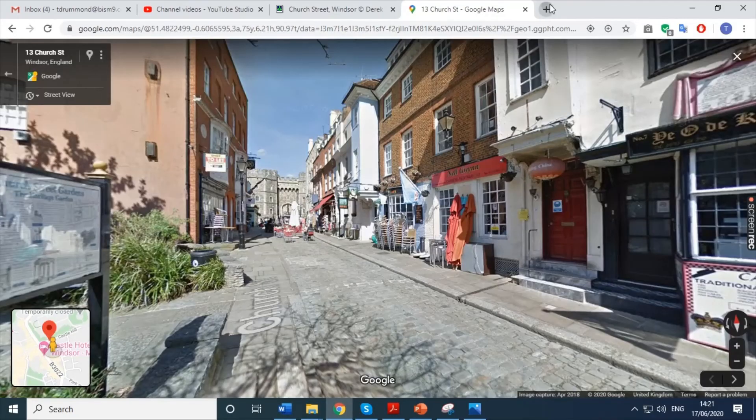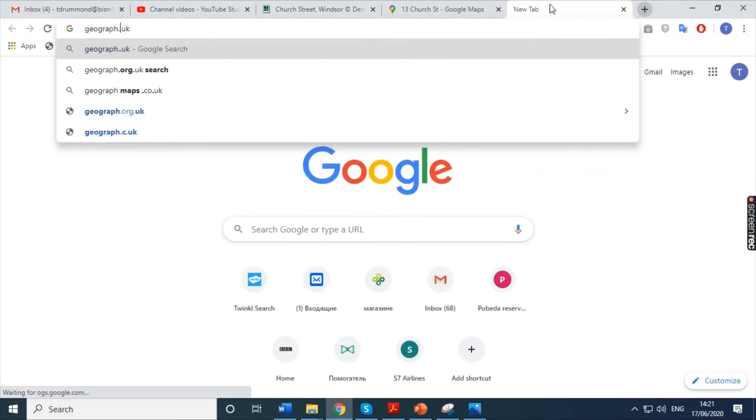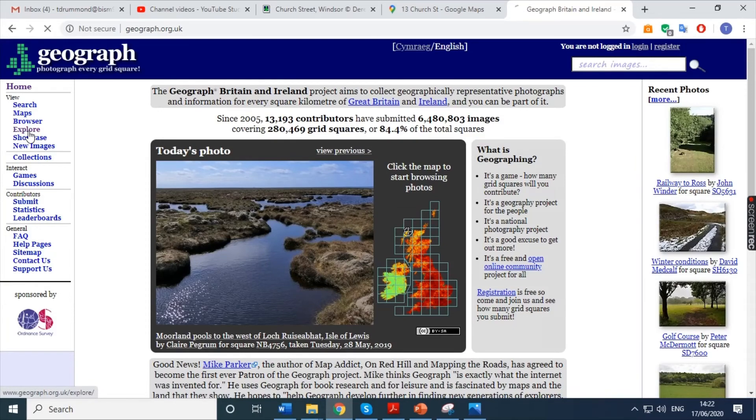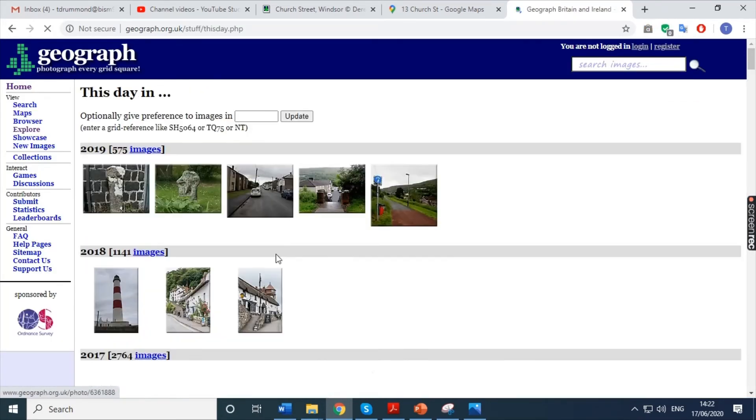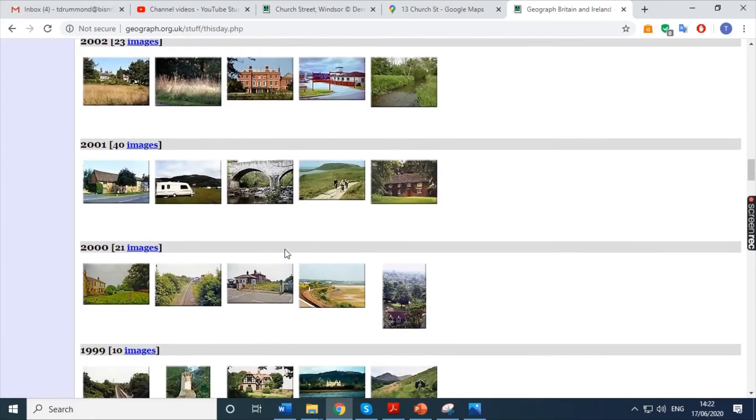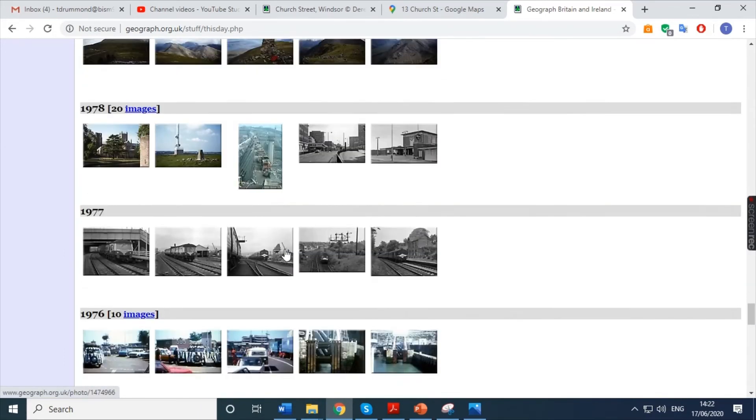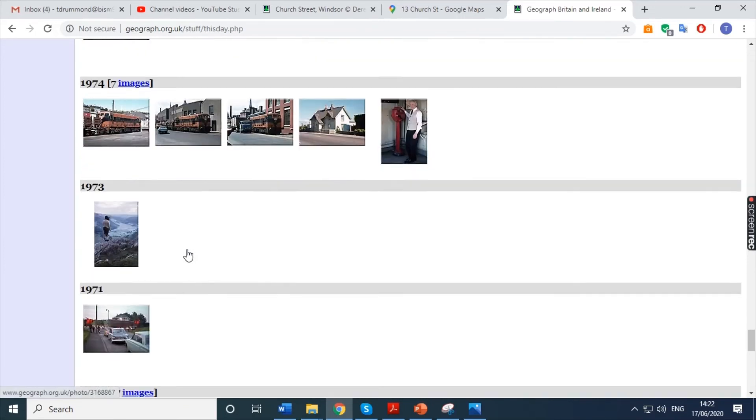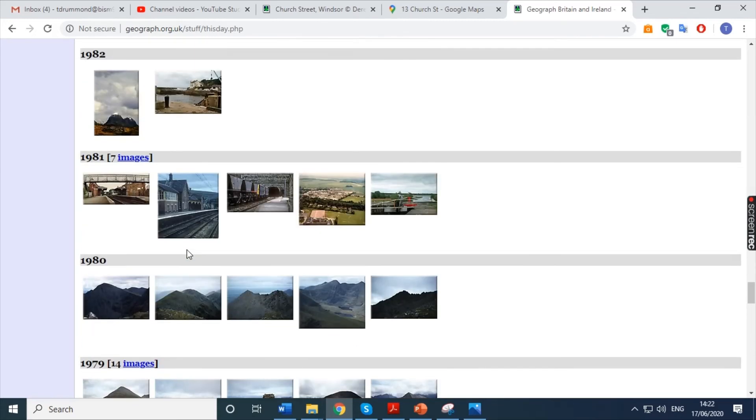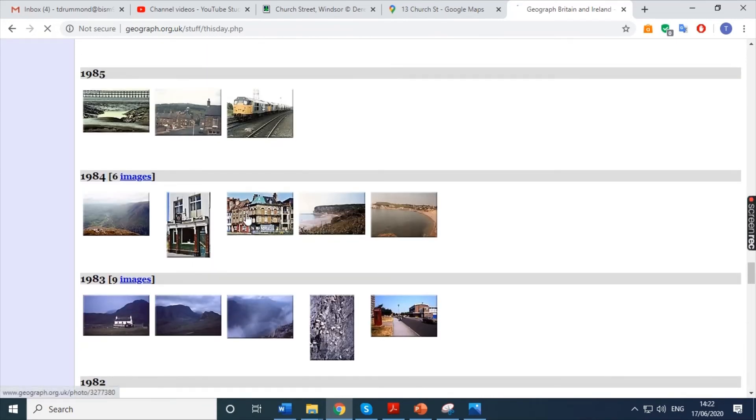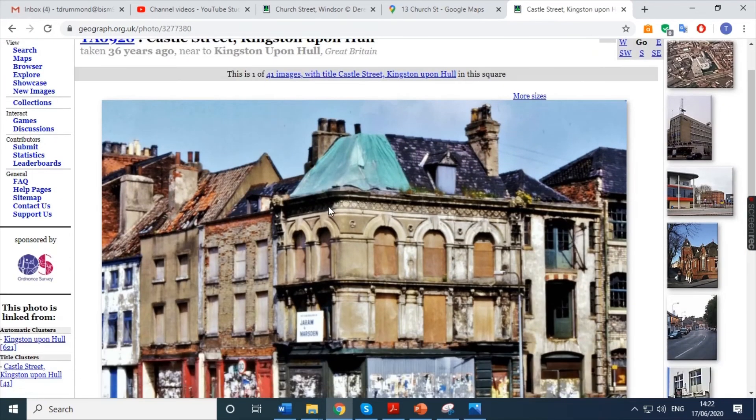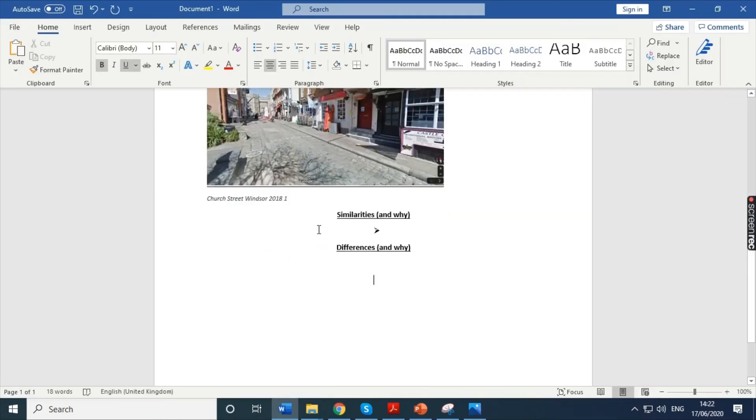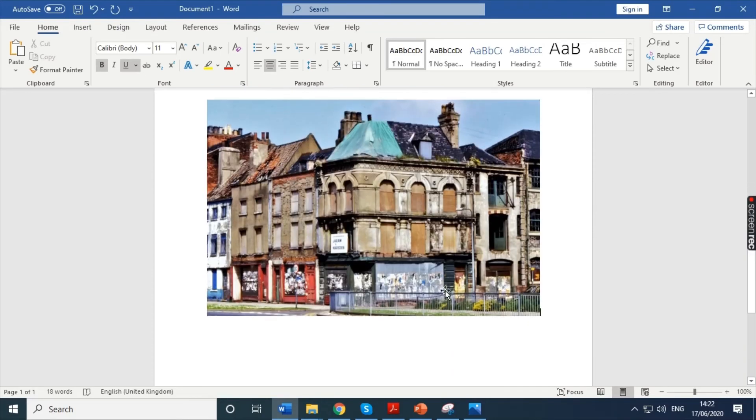So, go to Google. Go to geograph.org.uk. As it brings up the website, you go to explore. This day in past years. Scroll down and find an image that interests you. Again, preferably with a road. Keep going down until I find something that really captures my attention. Let's choose something a little bit more modern this time. That looks interesting. So, Castle Street in Kingston upon Hull. So, right click. Copy image. It's just 36 years ago, so I'll be able to put that date in there. And paste. That's my first image.